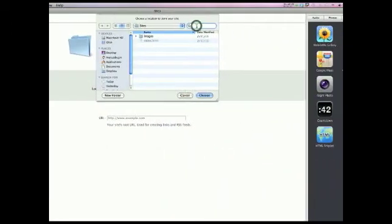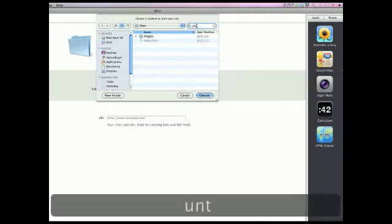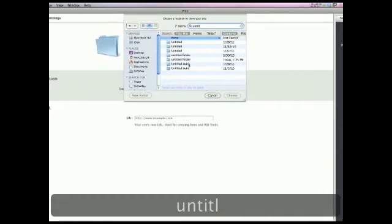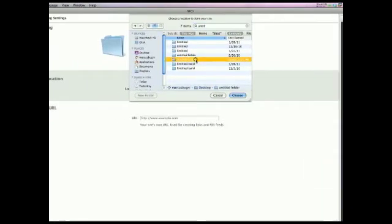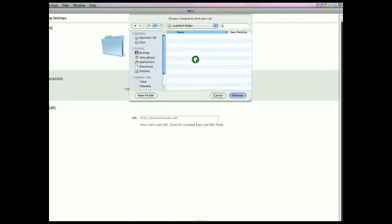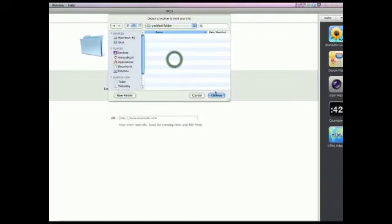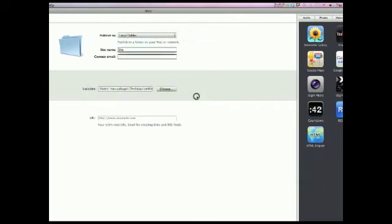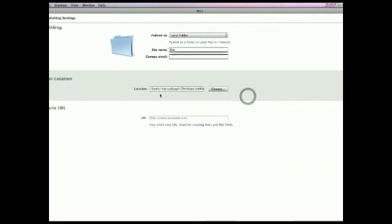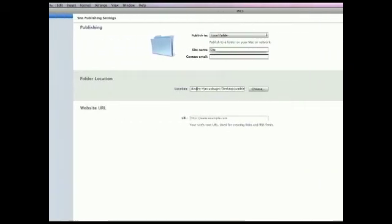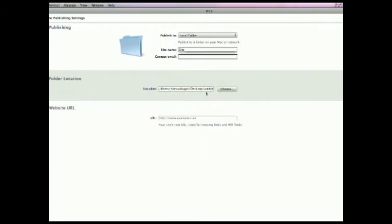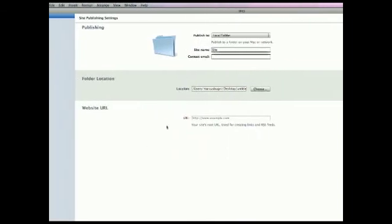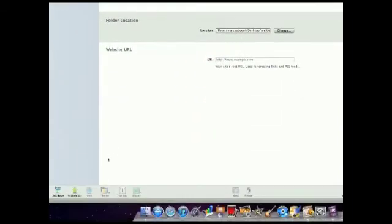And then type in the name of the folder that you just made. Right there, you're going to double click on the folder so you're inside the folder, then hit Choose. Now, yours will look something like this, it won't be the same though. It'll be pretty close. And then you're going to hit Publish Site.